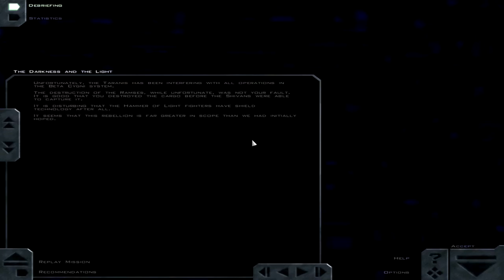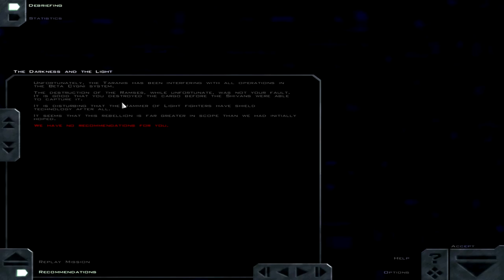Unfortunately, the Taranis has been interfering with all operations in the Beta Cygni system. The destruction of the Ramses while unfortunate is not your fault. Of course it was my fault. I'm the one that entered the cheat that blew it up. It is disturbing that the Hammer of Light fighters have shield technology after all. It seems that this rebellion is far greater in scope than we had initially hoped.